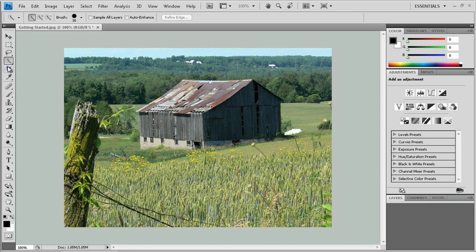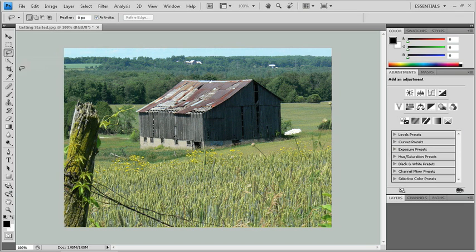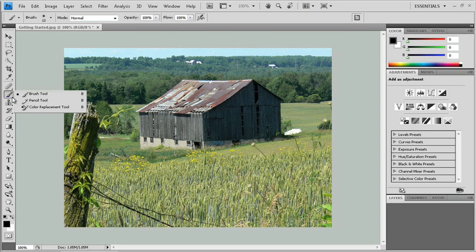Now some of the tools have a tiny black arrow in the bottom right hand corner. That means that if you click and hold with your mouse, you're going to get a tool fly out. So there's actually more tools inside the toolbox than you can see right off the bat. So just click and hold and you'll get this fly out here. Lots and lots to see inside this toolbox.